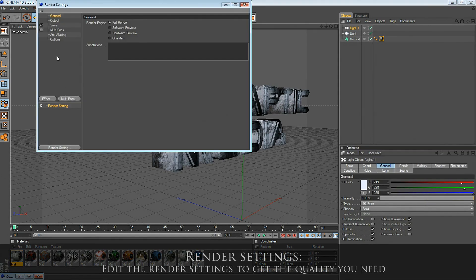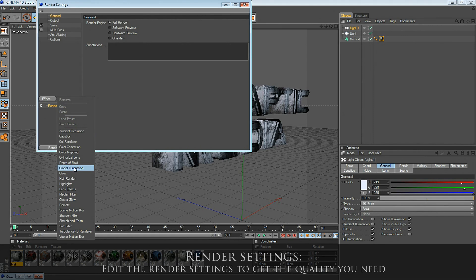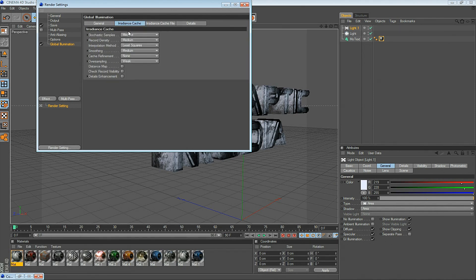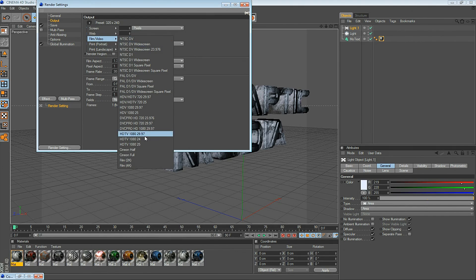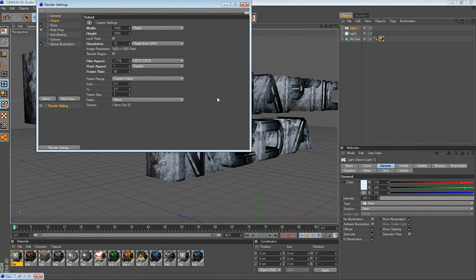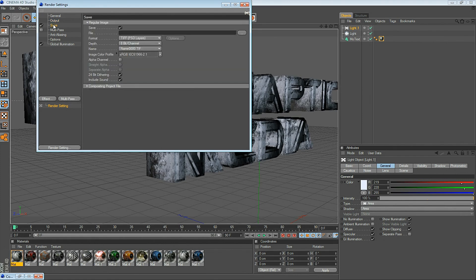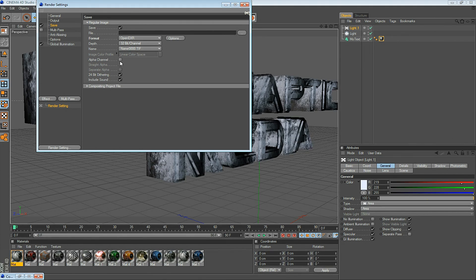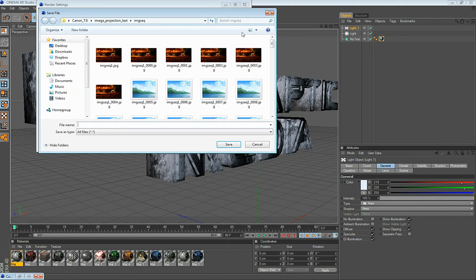Let's take a look at the render settings. Click the render settings, click the effect tab, and add Global Illumination. Global Illumination is really nice for high quality renders. Here I adjust the settings to low so that it renders faster. In the Output tab, I select HDTV 1080. Manually enter 30 for the frame rate — you can also use 60, but 30 is good. Under the Save tab, I use OpenEXR. OpenEXR works really well with After Effects — it's high quality, it's 32 bits. Although the files are large, they're not too huge, and it supports alpha. Select where you want to save the file and give it a name.